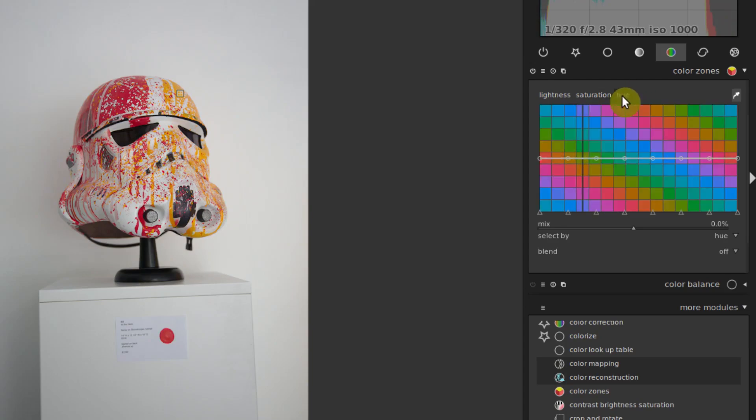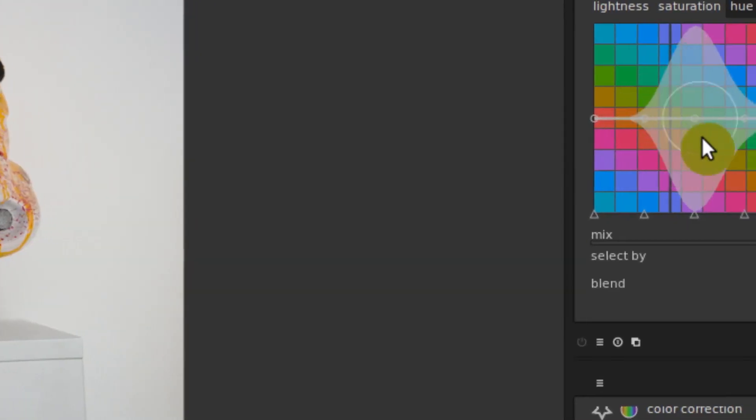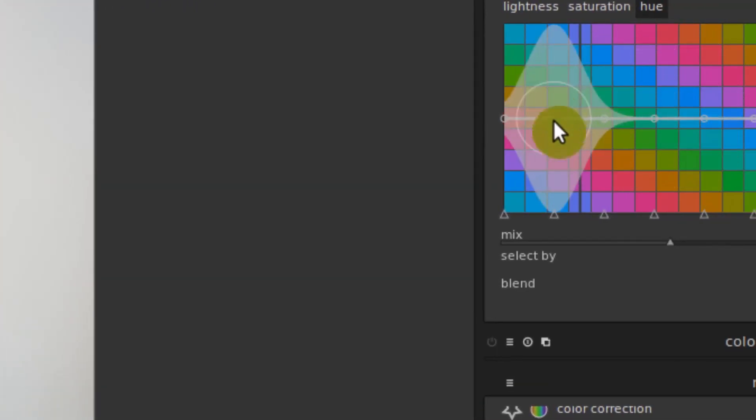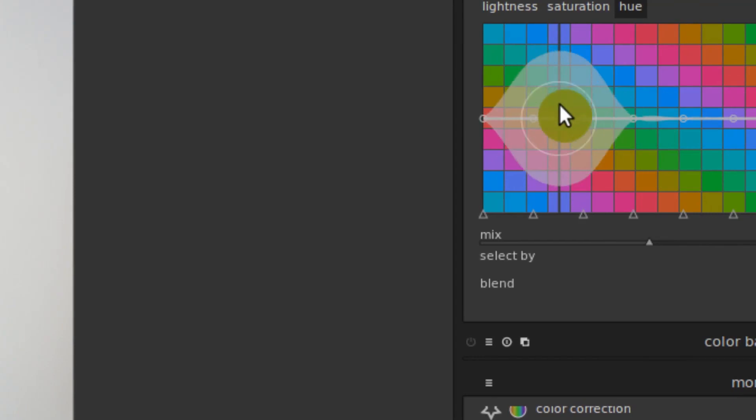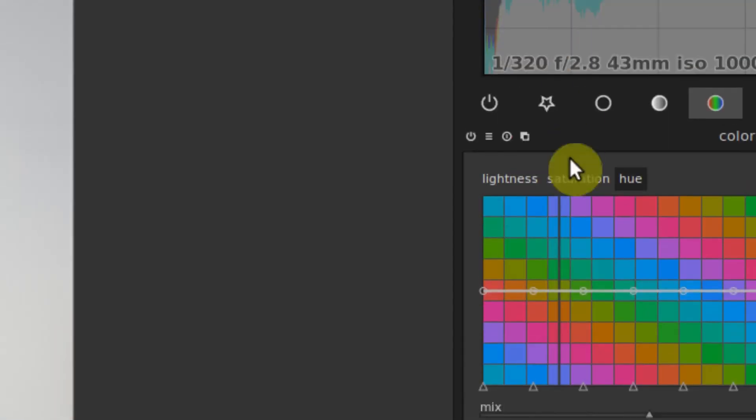Double click brings that back to normal. And the hue is kind of the fun one. So the hue is what lets us take it where it's at right now, sort of this yellowish greenish color. And if we move it up, we can move it into a more green or more blue.